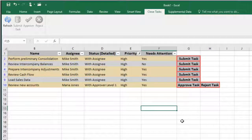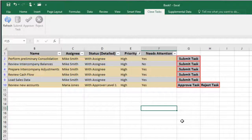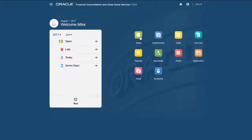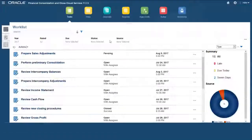When you complete your assigned activity for a task, it's removed from your Worklist. I'll verify the task statuses in Financial Consolidation and Close Cloud.